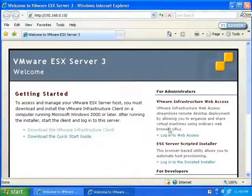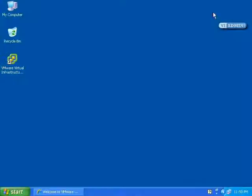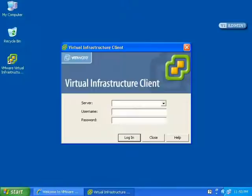I'll close the web browser and you can see there's now a shortcut on my desktop for the VMware Infrastructure Client. I'll double-click on it to launch it. You can also launch it from the Start menu if you'd like. In the next video, we'll take a look at connecting to our ESX server.